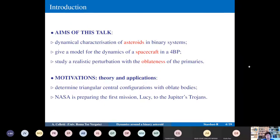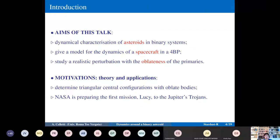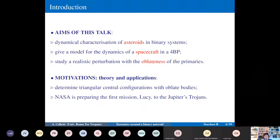The overall aim of the talk is to give a dynamical characterization of asteroids in a binary system. This enters a four-body problem because we have the two binary asteroids — an asteroid and its companion — plus Jupiter and the Sun. We can also consider a spacecraft moving around an asteroid, which is very timely for space missions, representing an artificial object rather than a natural one.